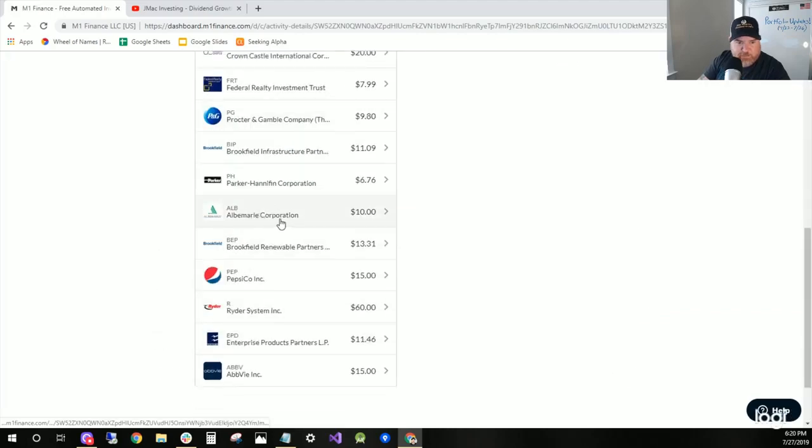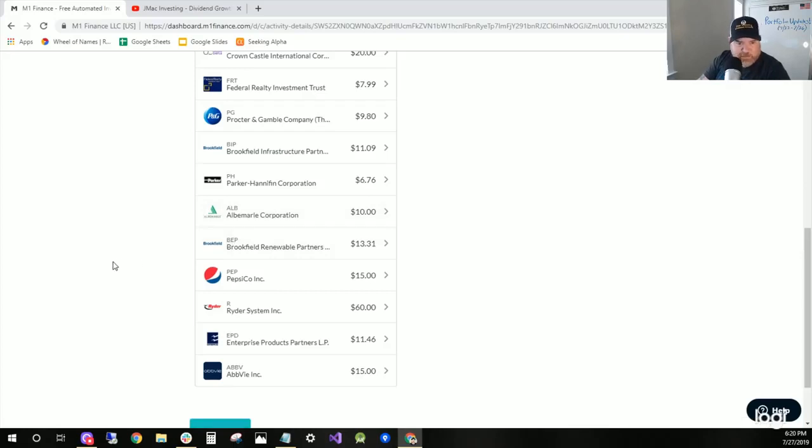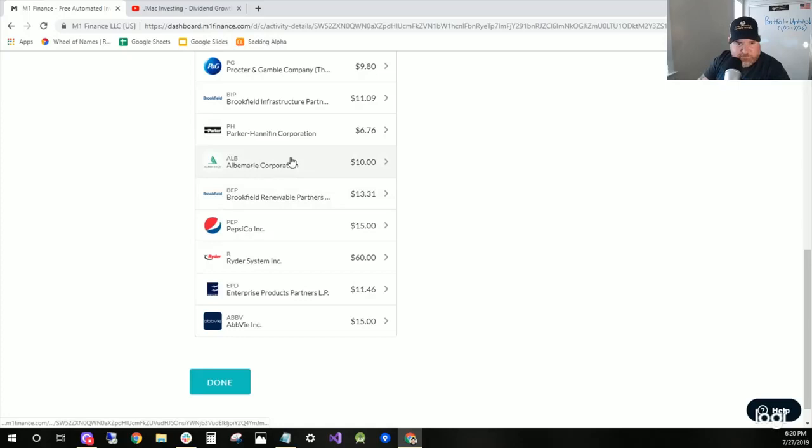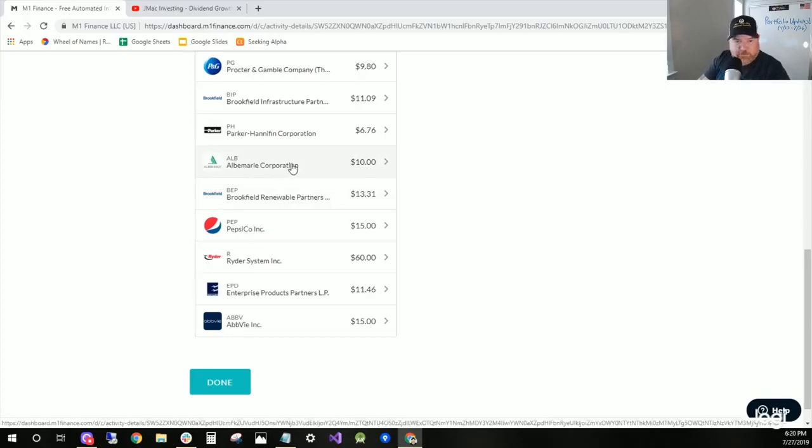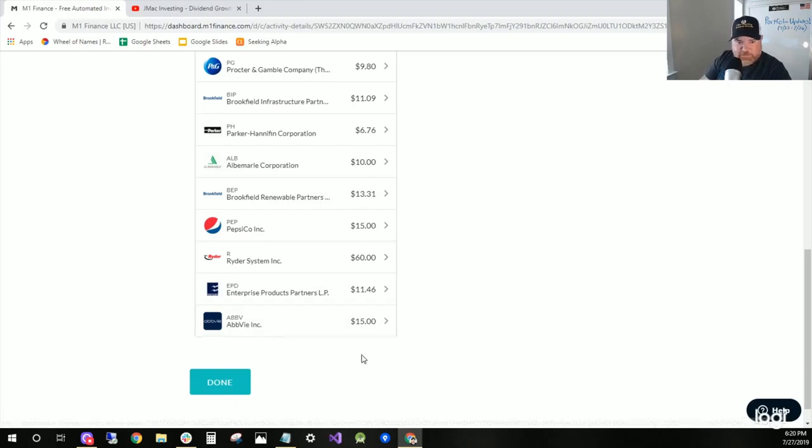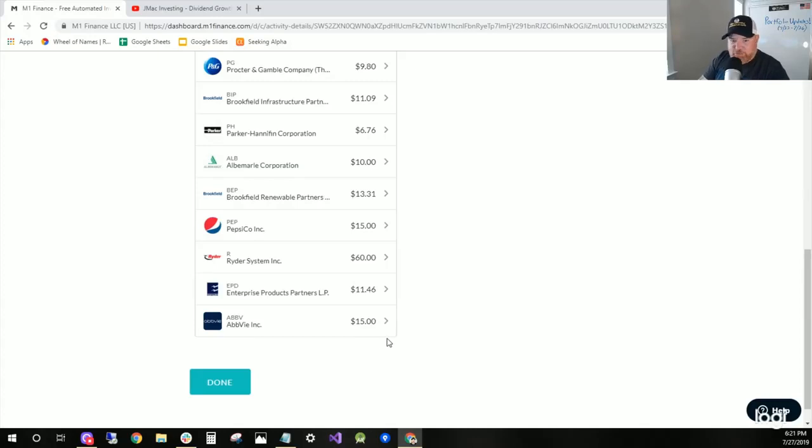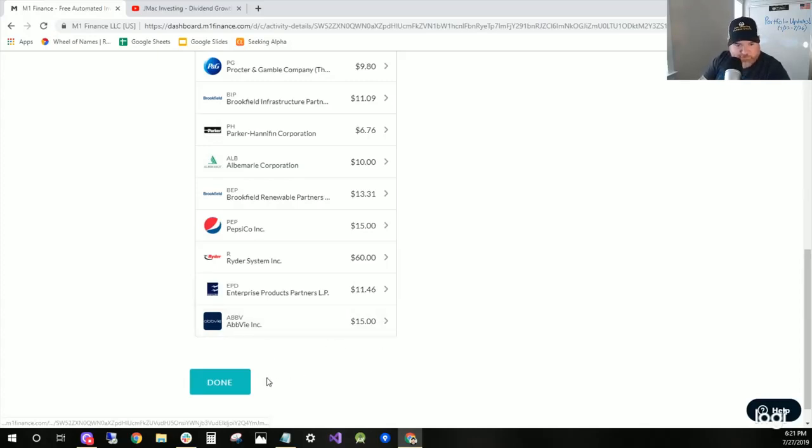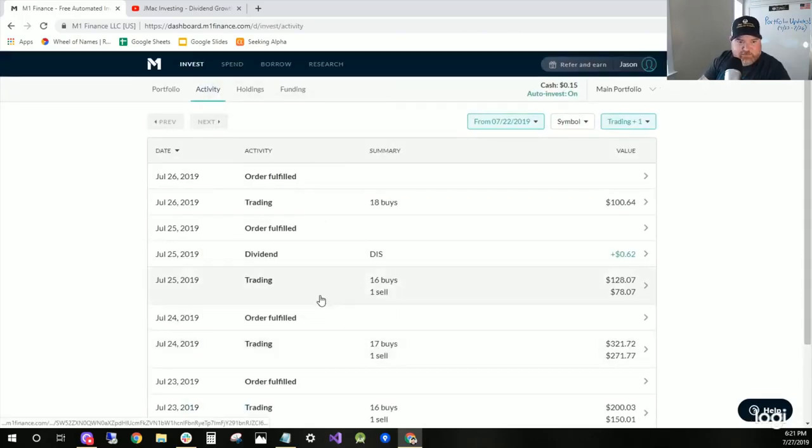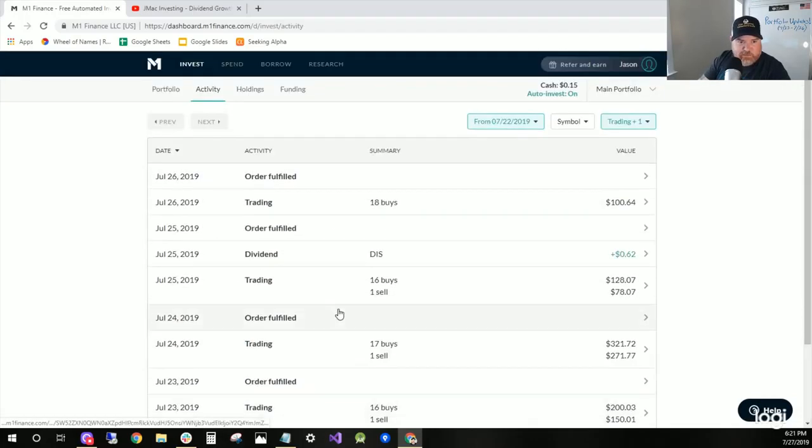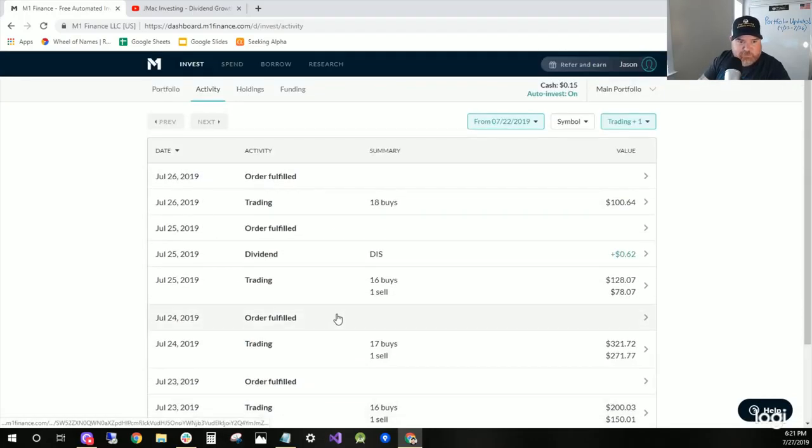Albemarle is a lithium company, lithium mining company and processing. They were down. They're already in my portfolio and they were down a little bit, so I bought $10 worth of it. And ABBV, obviously, has been a dividend investor's dream because of its drop in price, so bought $15 more dollars of it. That took care of Wednesday.